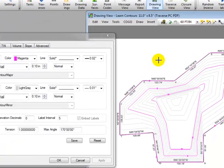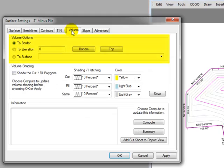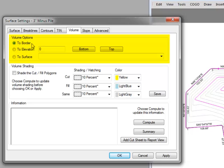Let's do two things as we wrap this up that are just kind of fun things to do. Let's come back to the surface dialog box and click on the volumes tab. I've selected here a volume option that says to border. I want Traverse PC to compute the volume of the stockpile just down to the border surface or the surface created by the border itself.